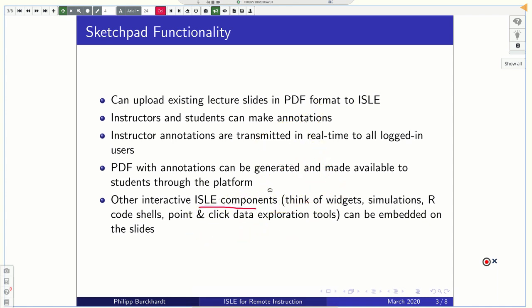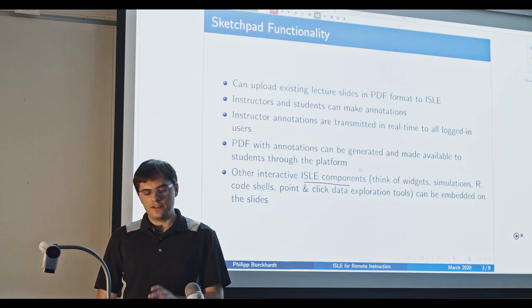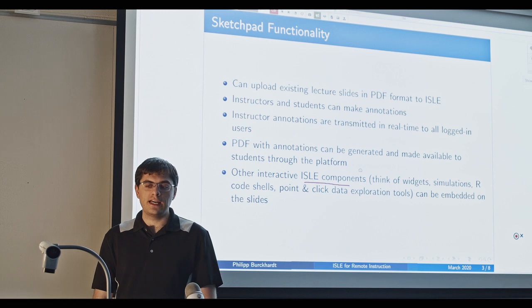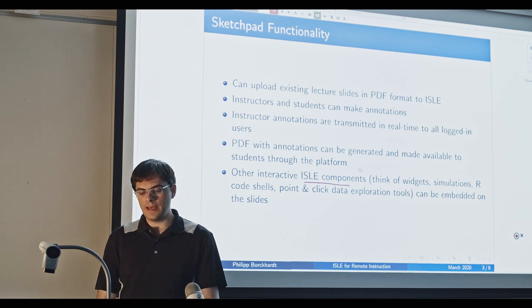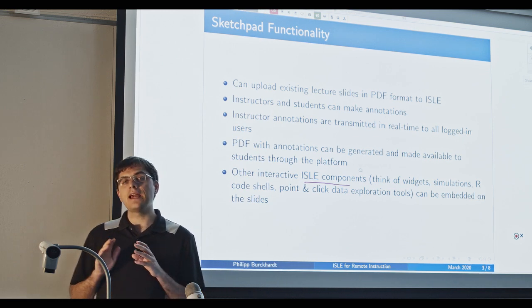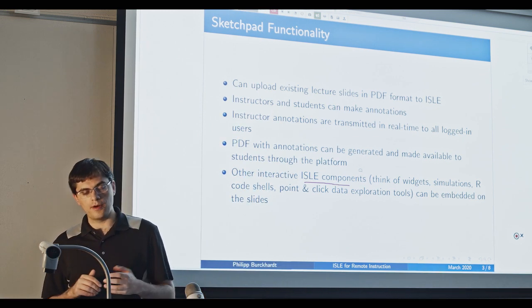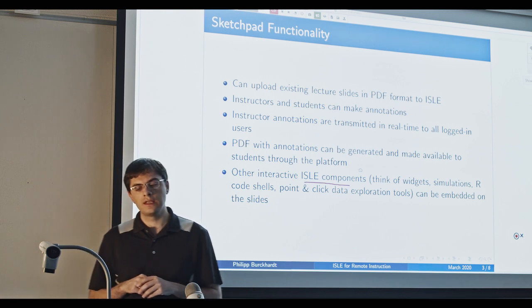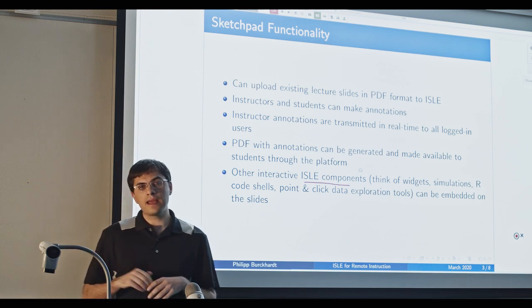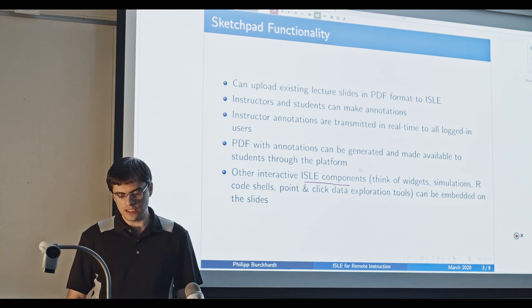So once a lecture is finished, the instructor can generate a PDF with the annotations and make it available to the students through the platform itself. So with the click of a button, it gets uploaded and then students can download the instructor annotations. But of course, they can also download their own. However, the real advantage is that you can basically embed any other component on top of these slides, which can make really for interactive, engaging lectures.